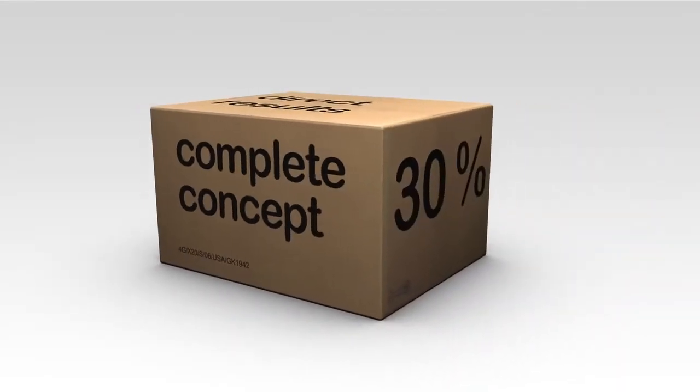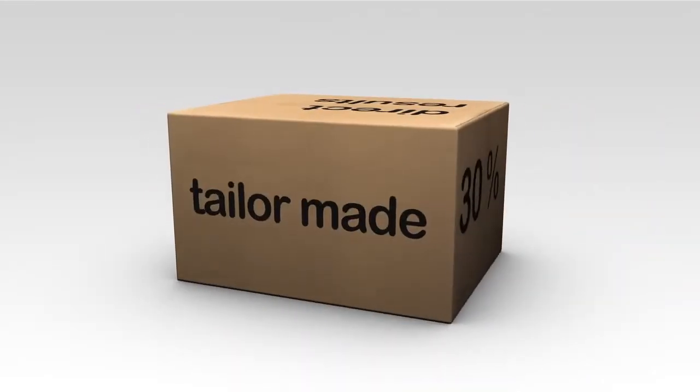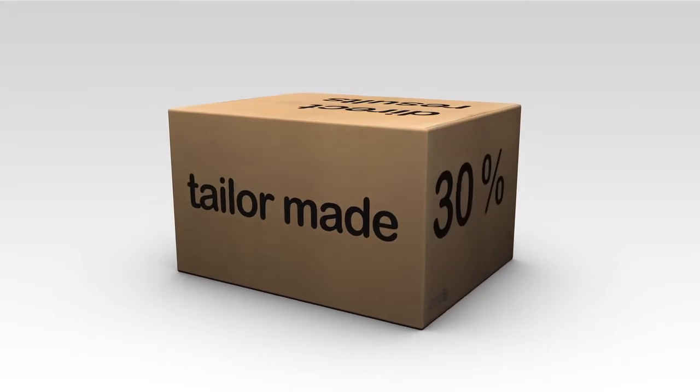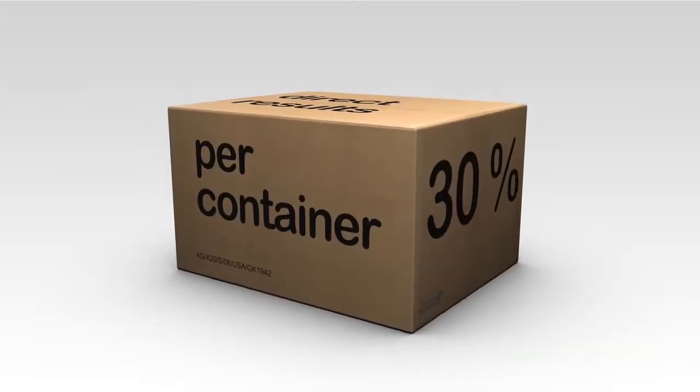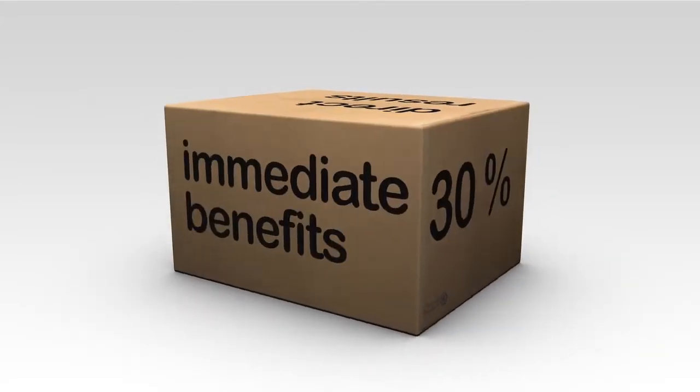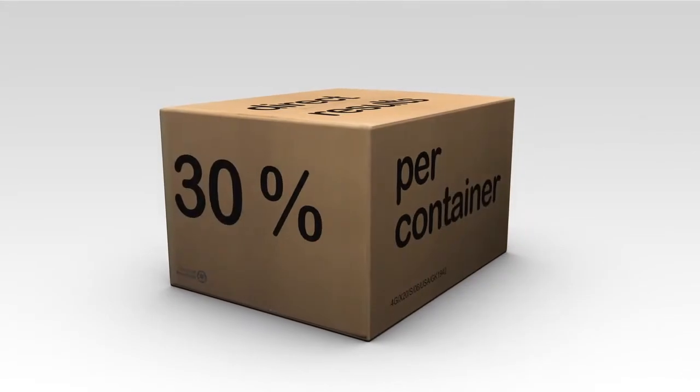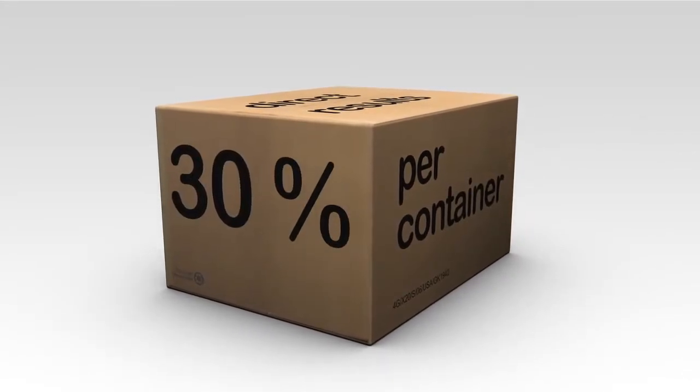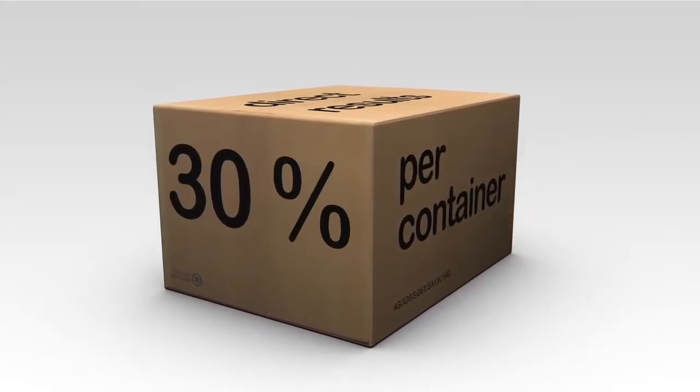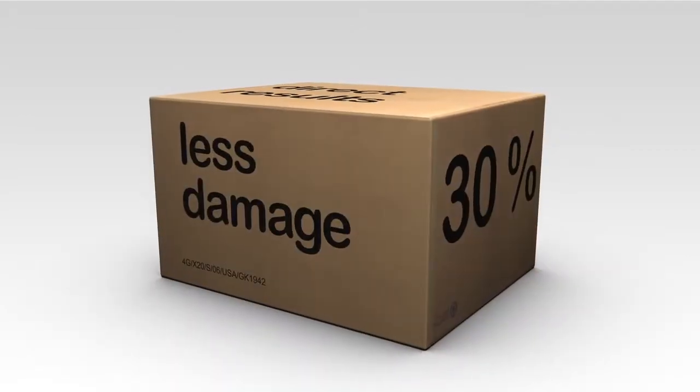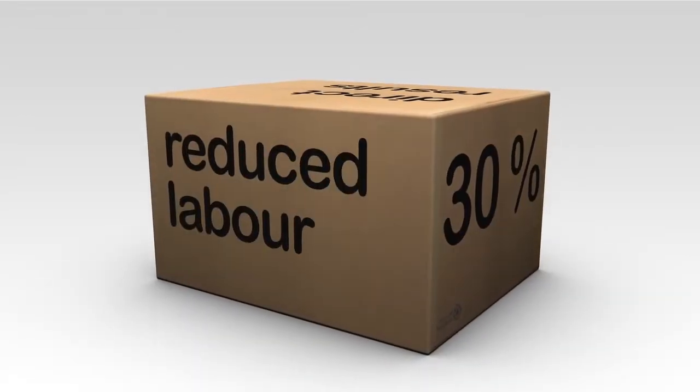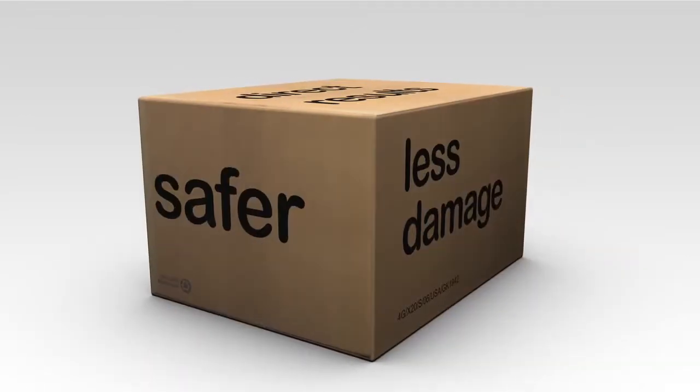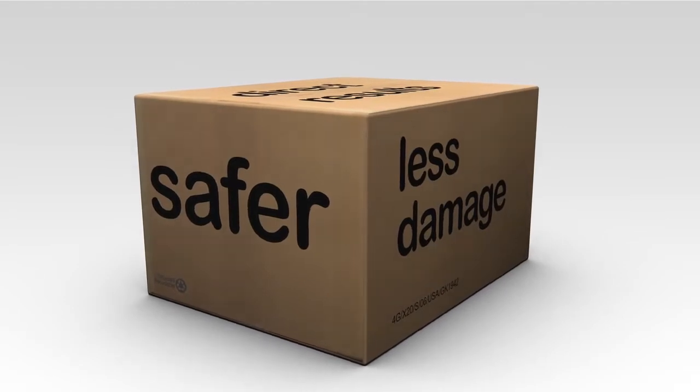Interested? The complete concept is available as a tailor-made service. Therefore, you only pay per container and get the benefits immediately. You save 30% of total parcel handling costs. This savings is achieved through less damage, reduced labor costs, and a safer working environment.